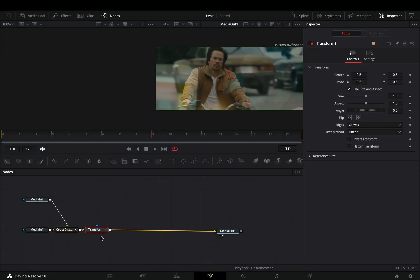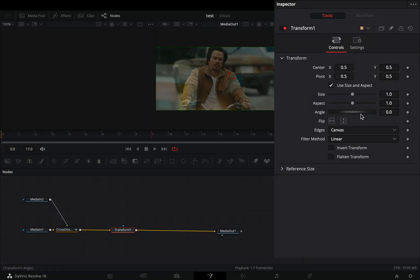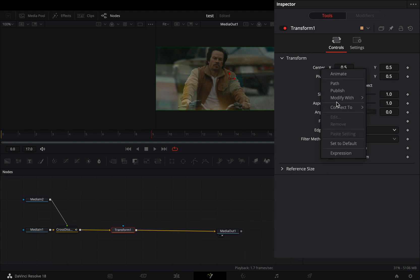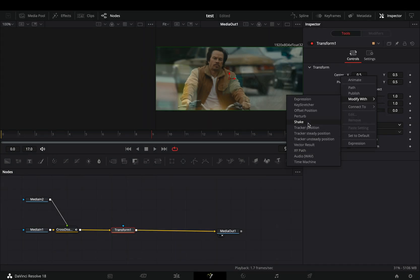Add a transform node, change the edges to mirror, right click to the center value, and select to modify it with shake.